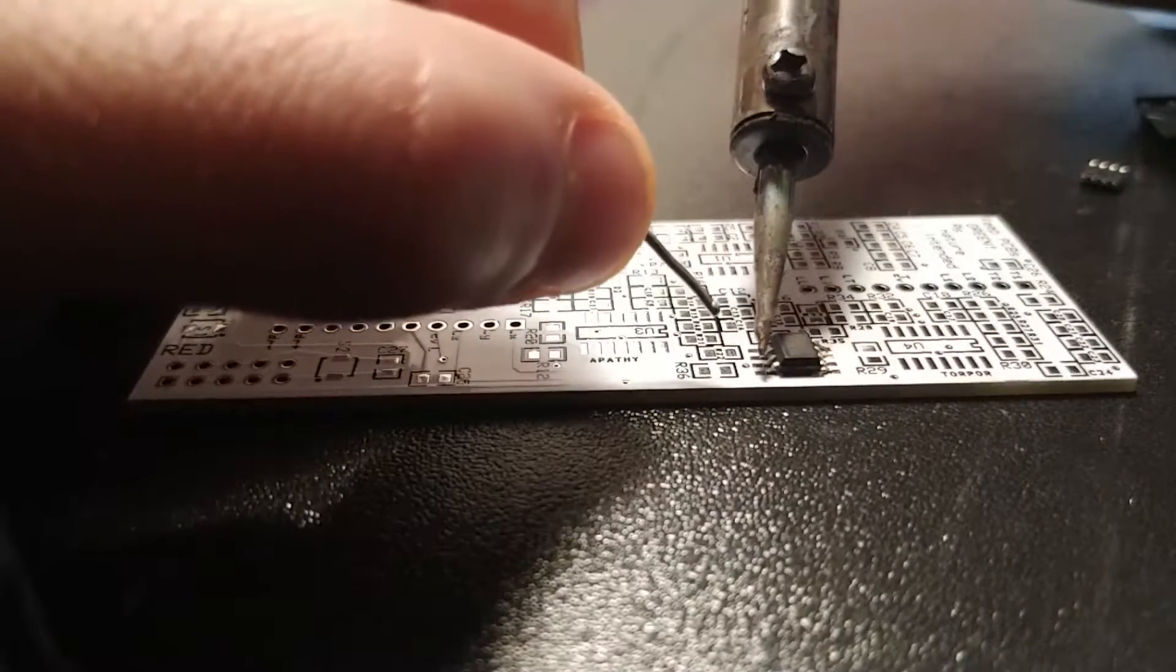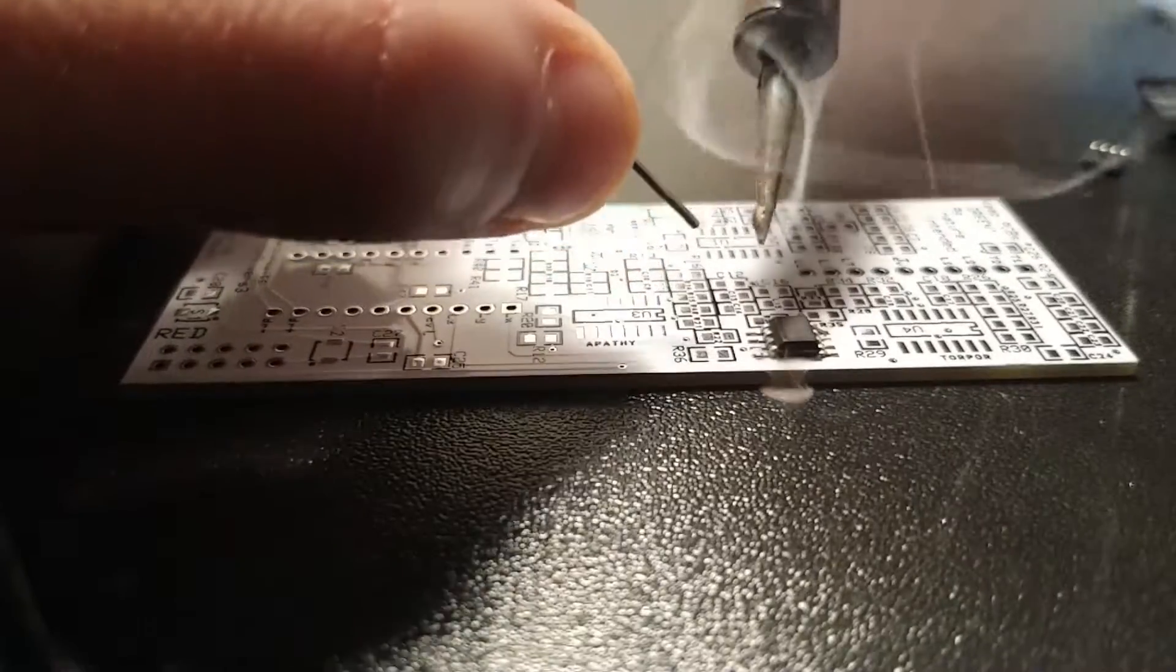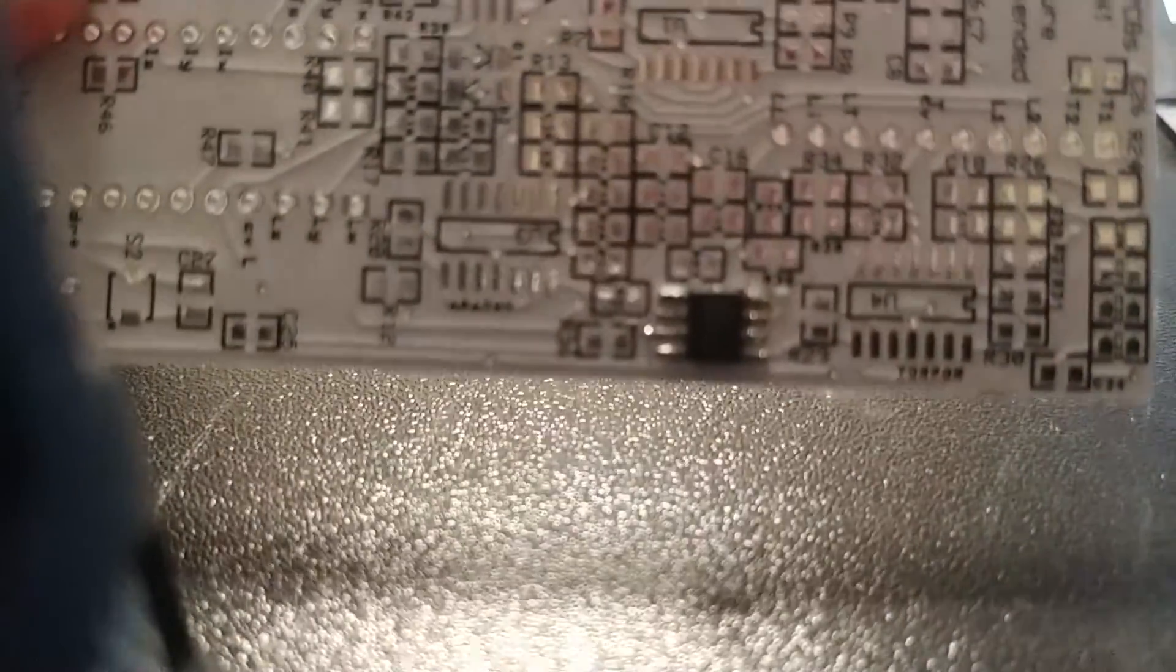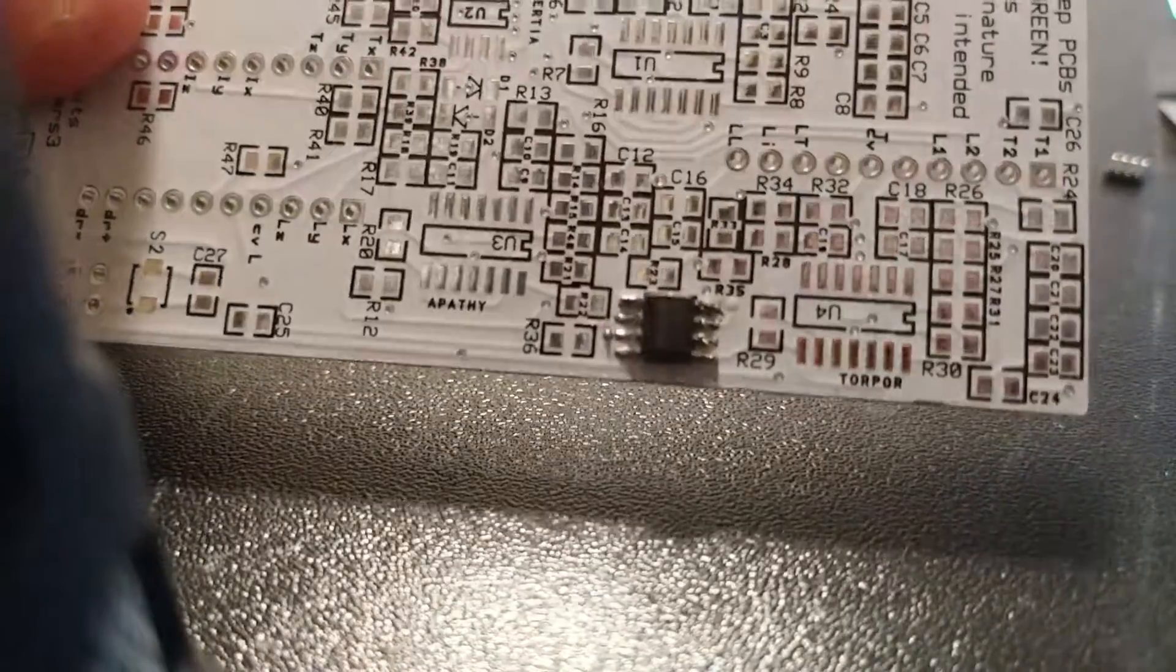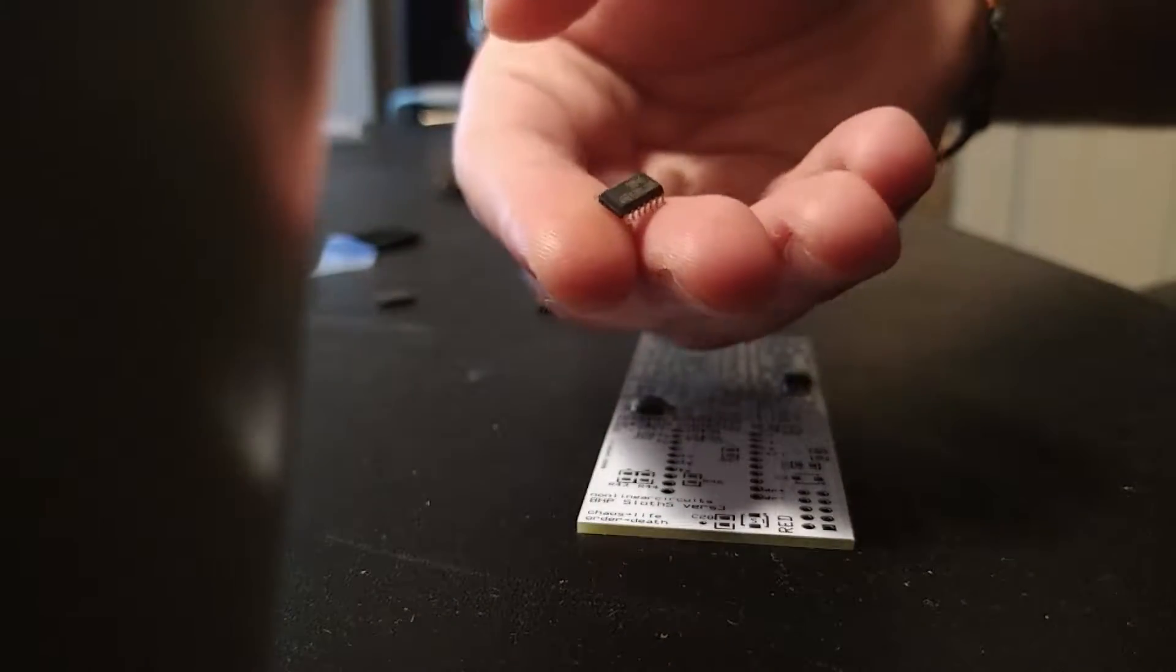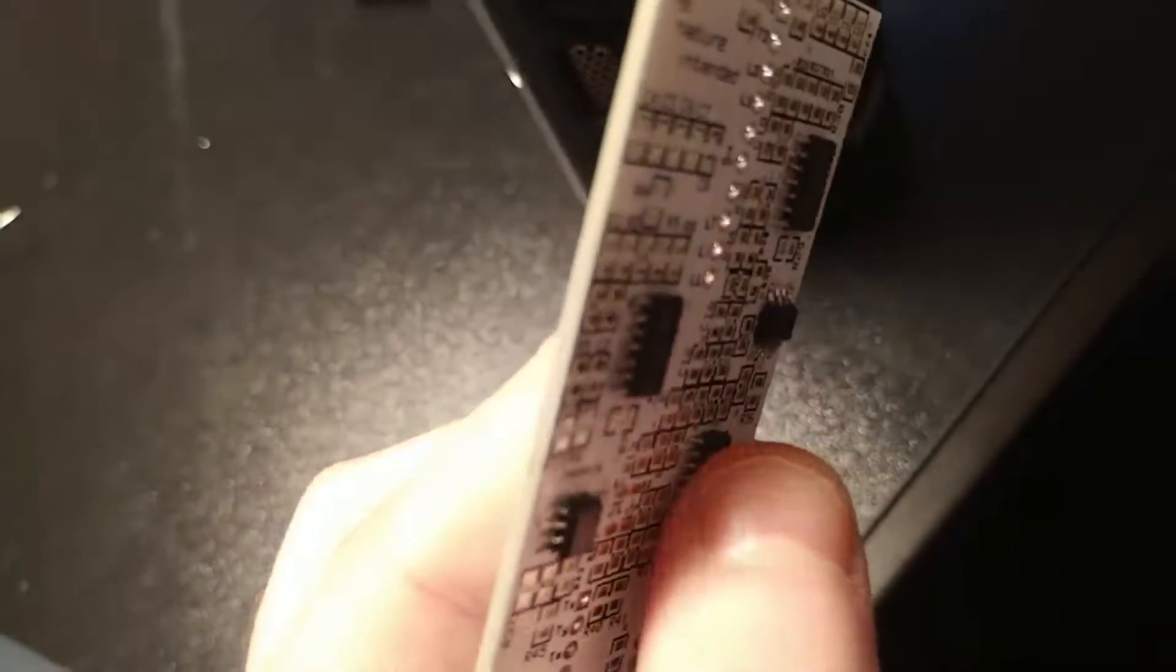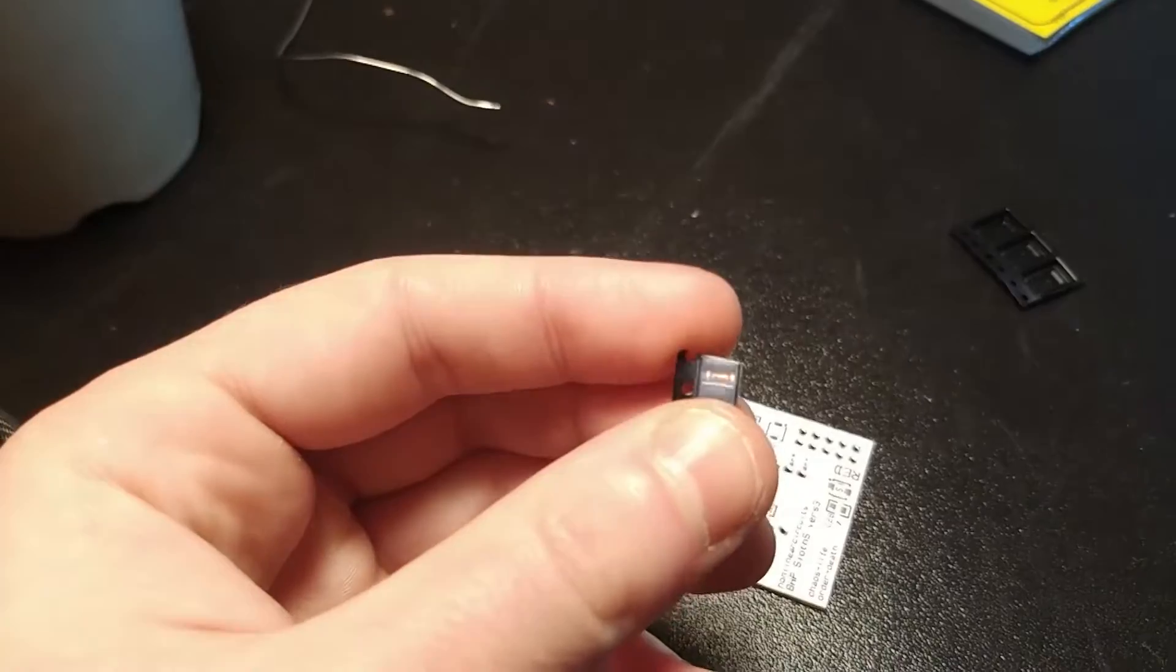So we start like always with the IC. You warm one leg and you put the solder on it, and it's done. I'm using 1.0 diameter of the solder wire. It's big I know, but this is what I have, and in this situation of quarantine is only what I can get.